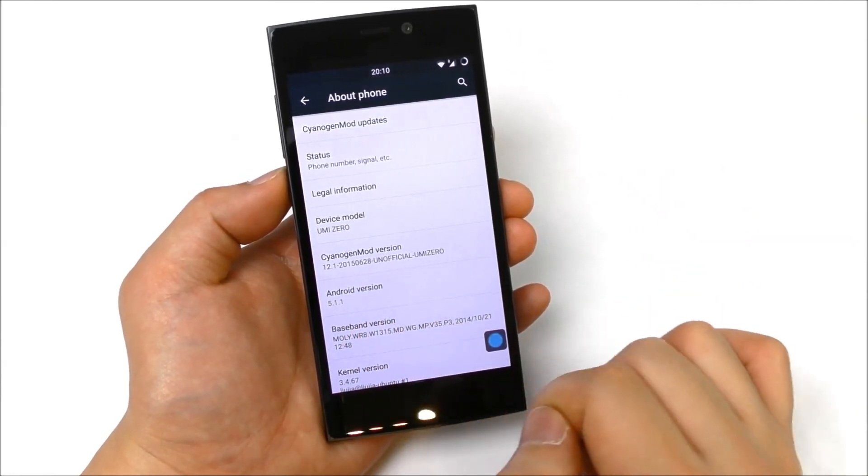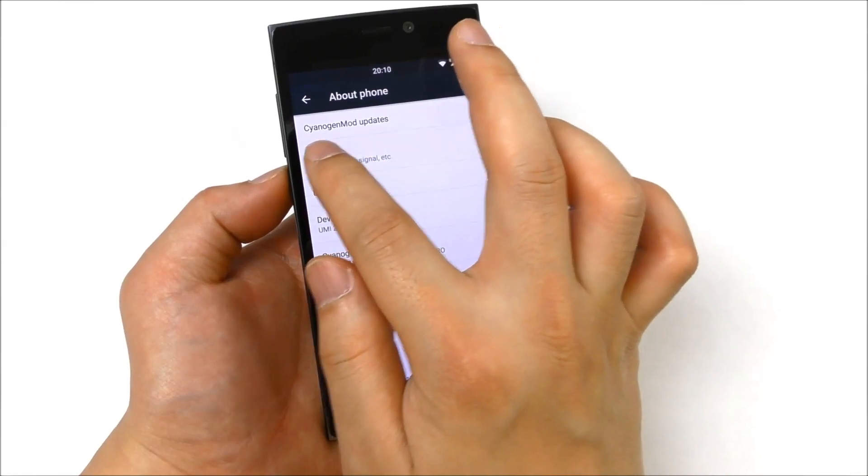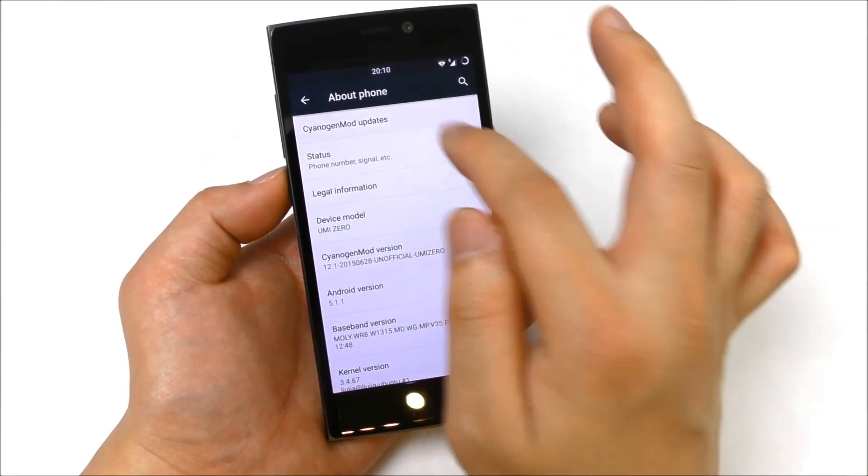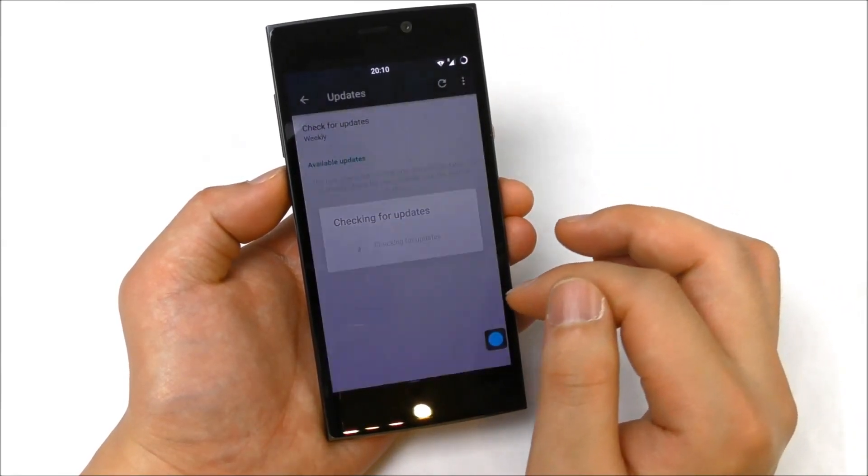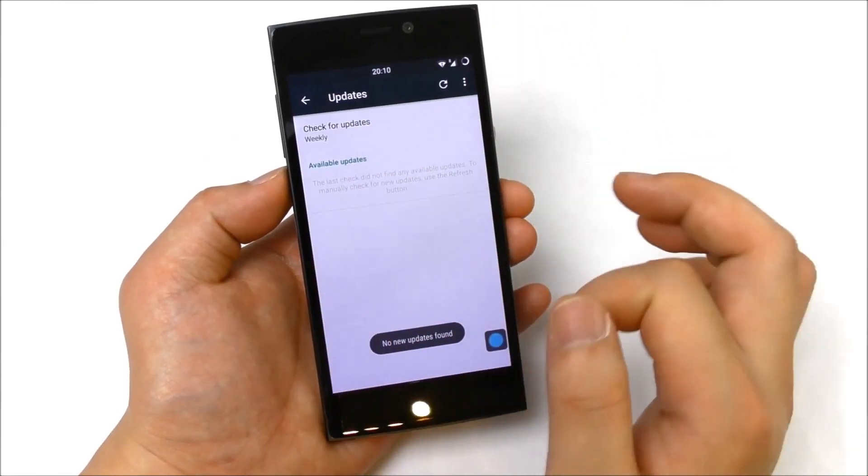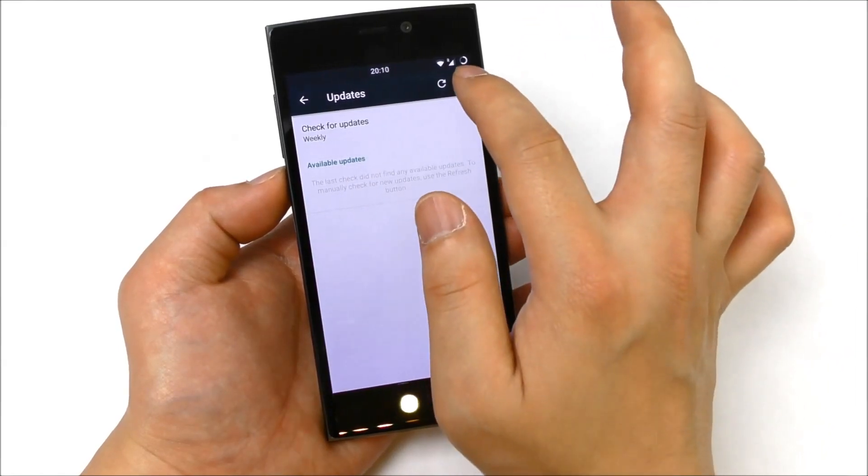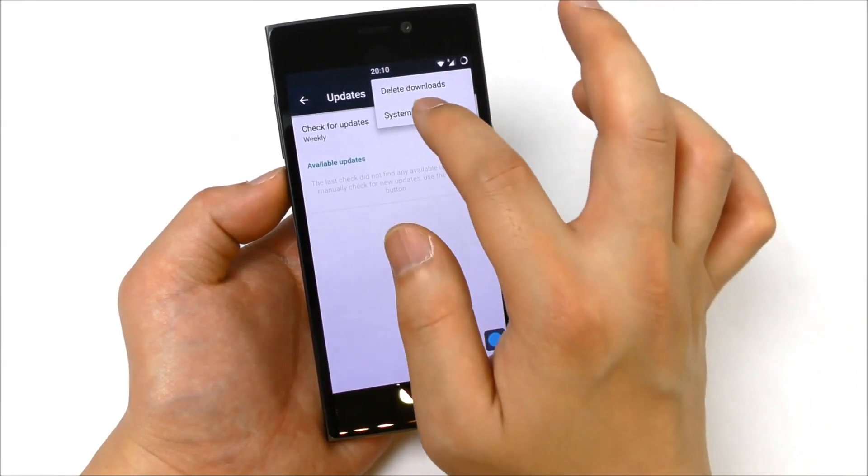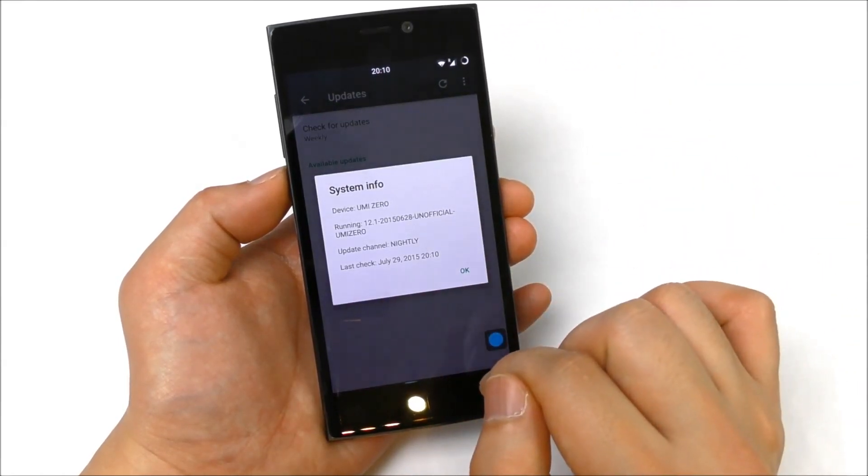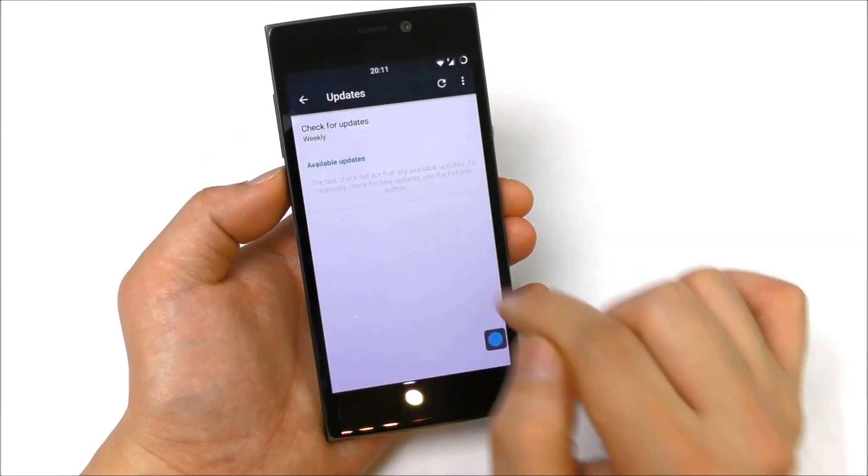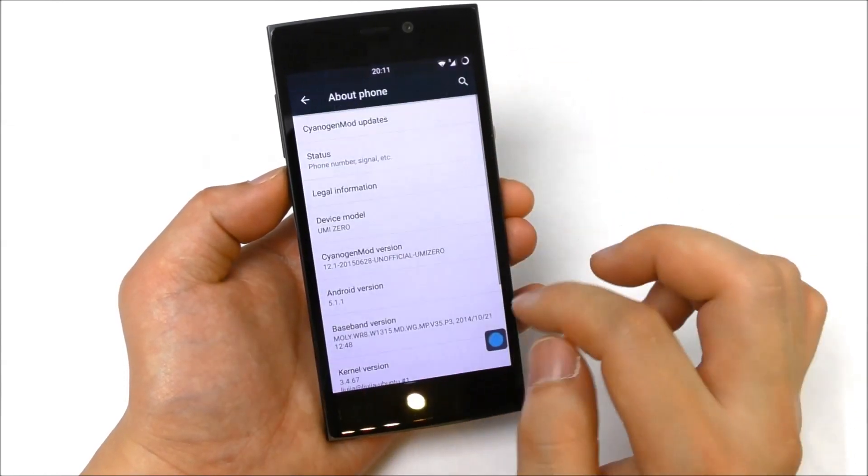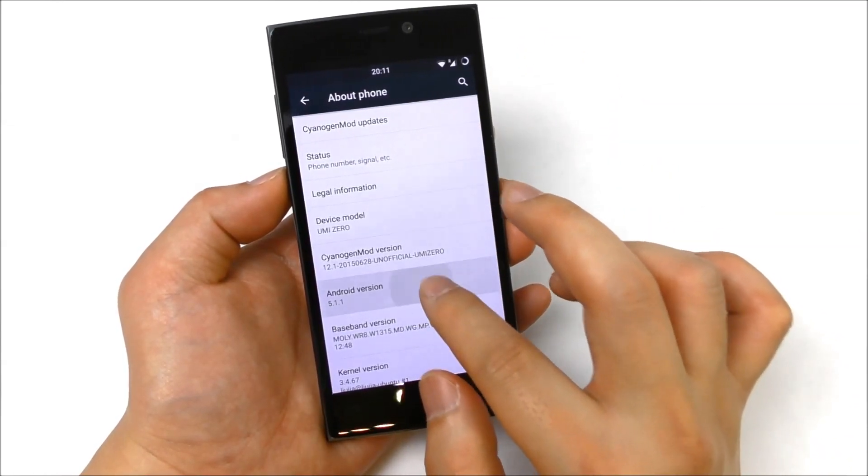The CyanogenMod updates, I don't think this will work, but you can see it's also included in the settings. System info, you also see something here. Let's check out the Android version, Lollipop.